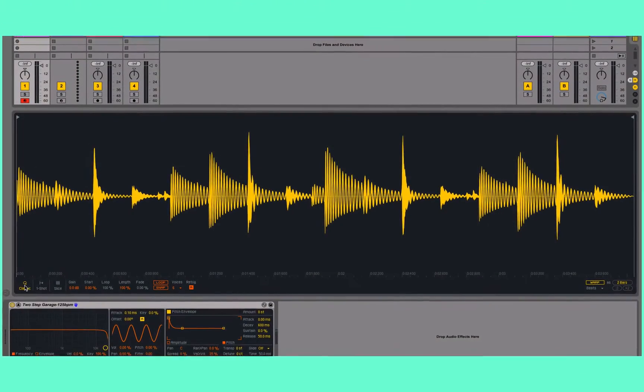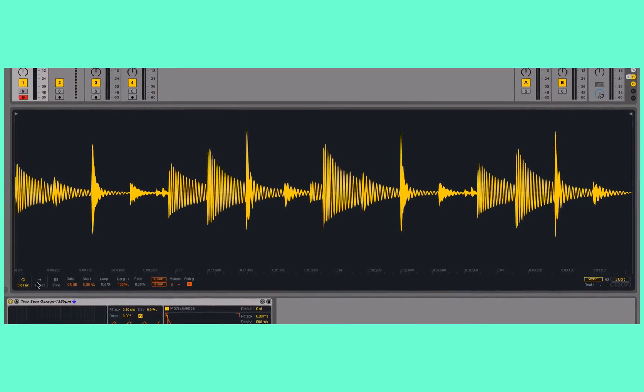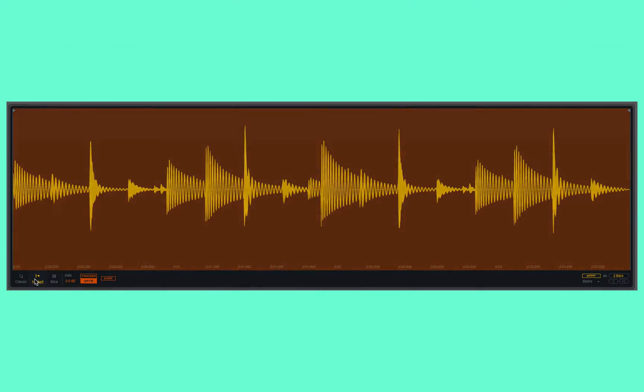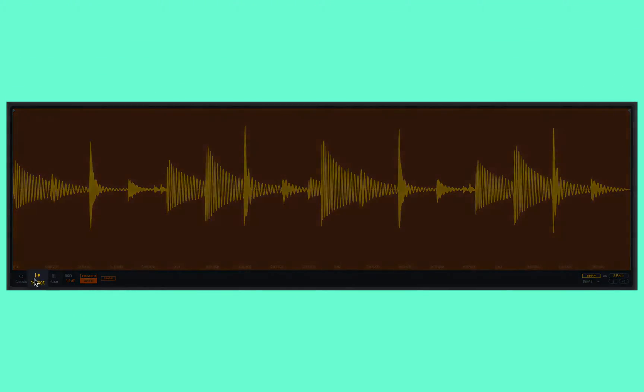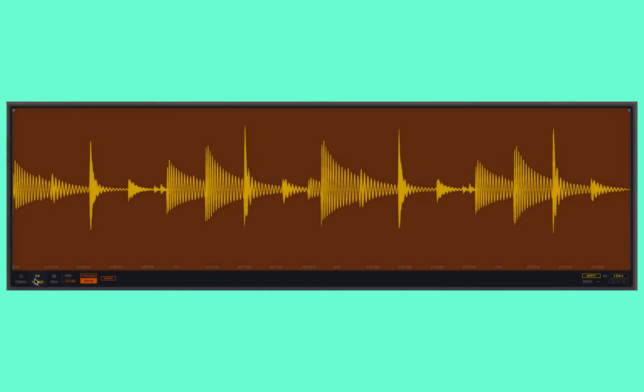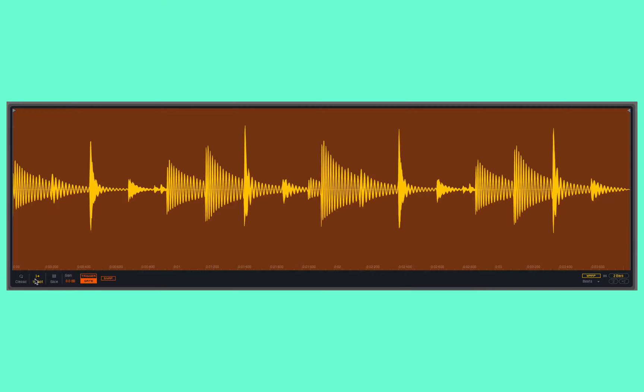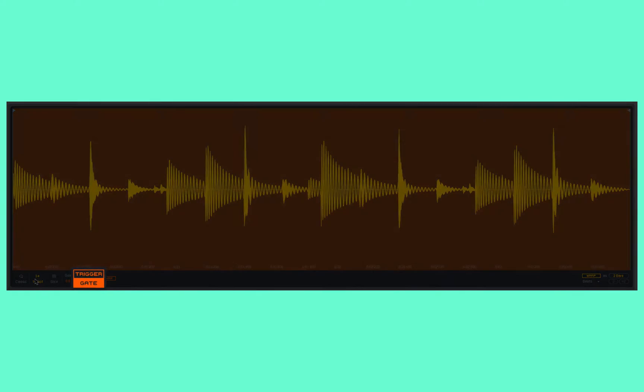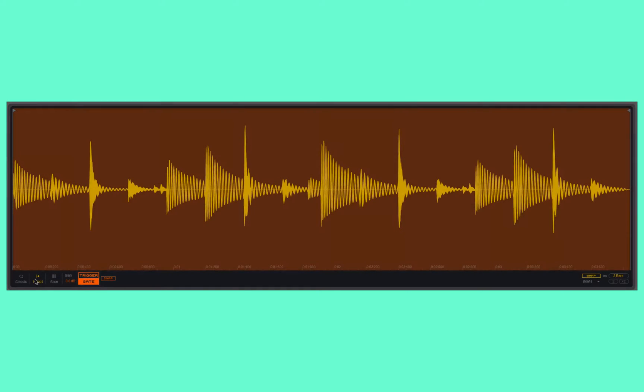We switch Simpler from Classic to One-Shot mode. Now it's going to play the entire selected portion of the sample once through and stop, hence the name "one-shot." Within that, I have two options for how it stops or when it stops playing back the sample.